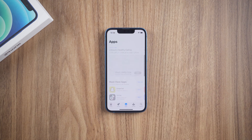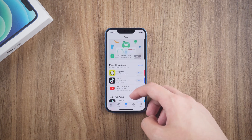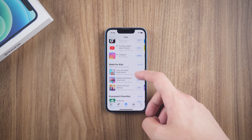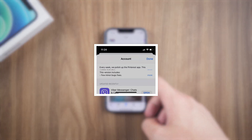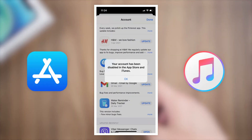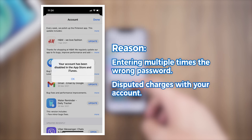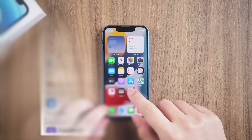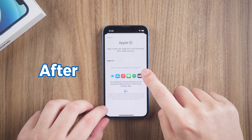Hey, what's up? Have you ever received the message 'Your account has been disabled in the App Store and iTunes' when you try to download or update apps in the App Store? Why is my account disabled in the App Store? The possible reason might be entering the wrong password multiple times or having disputed charges with your account. So how to fix this? Just check this video.